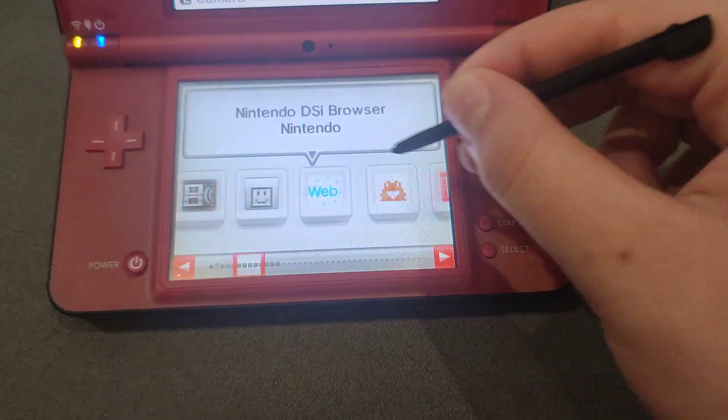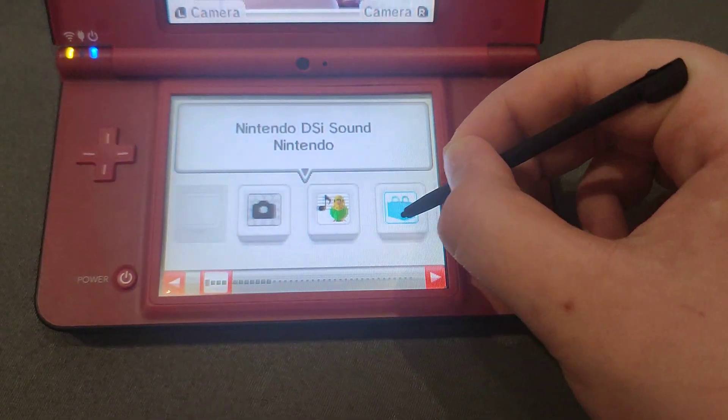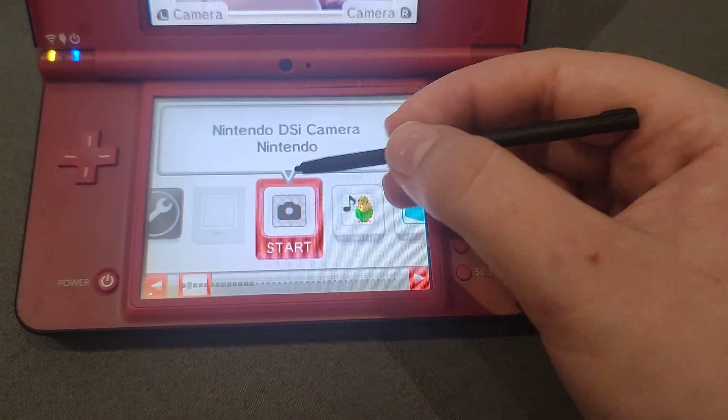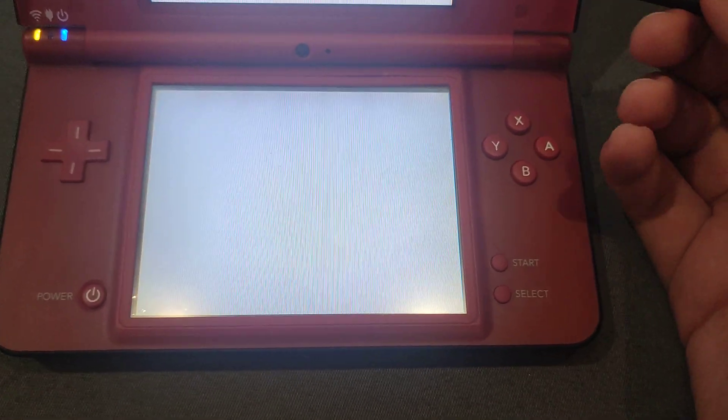This is the Nintendo DSi menu, as you can see. And if you want to get back to Twilight menu++, you need to press the camera button.